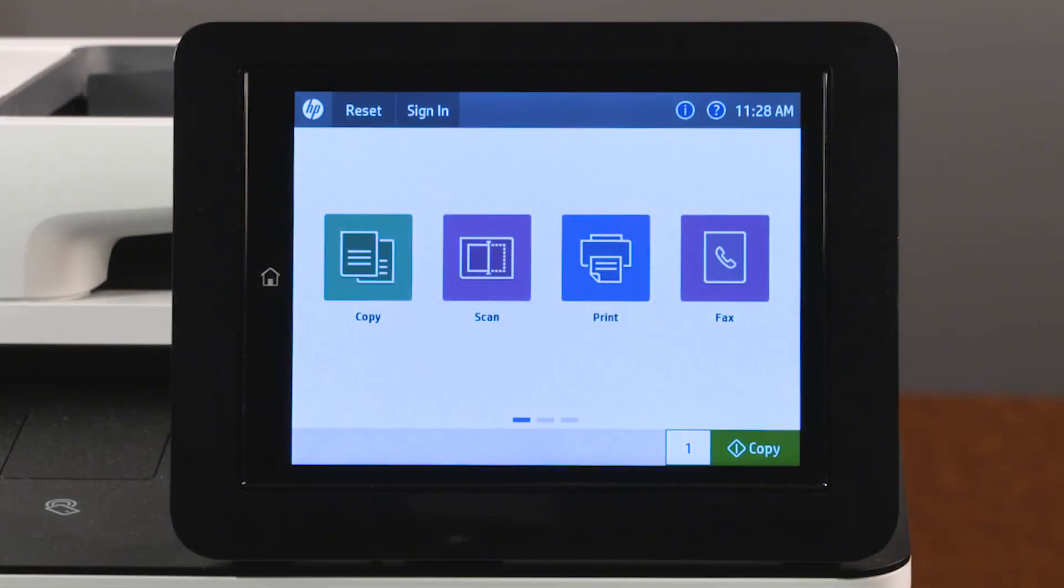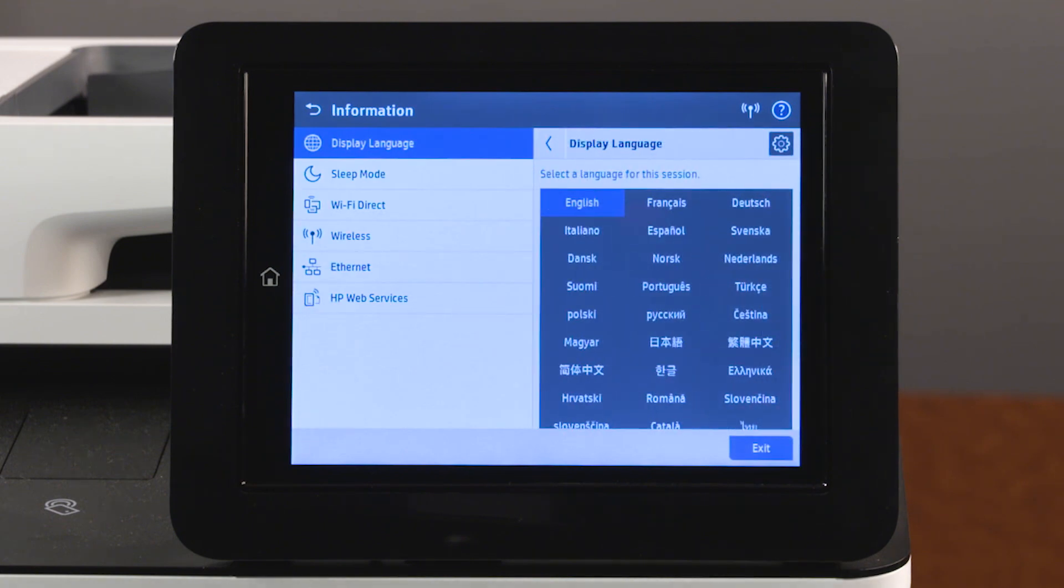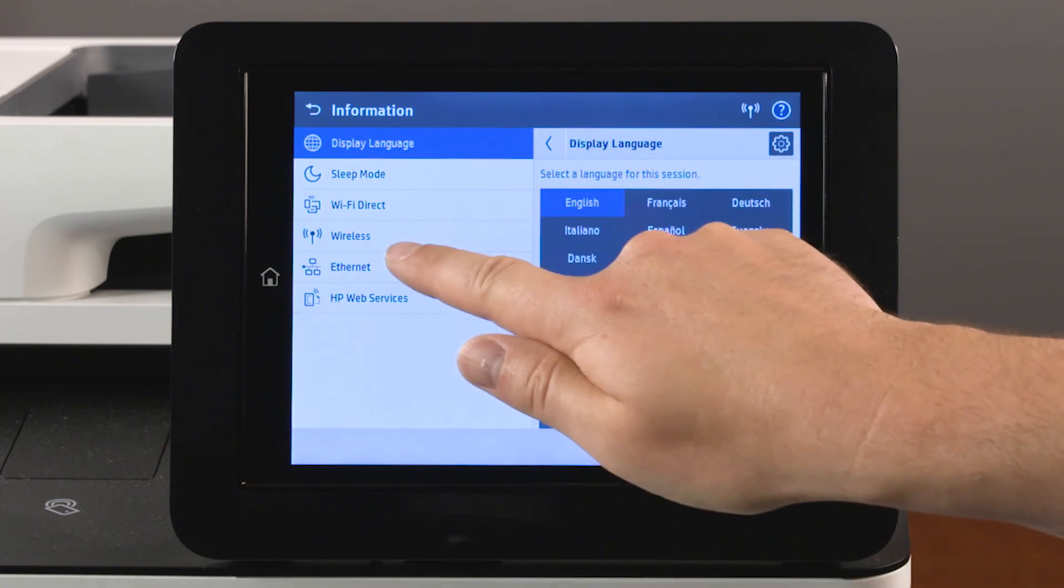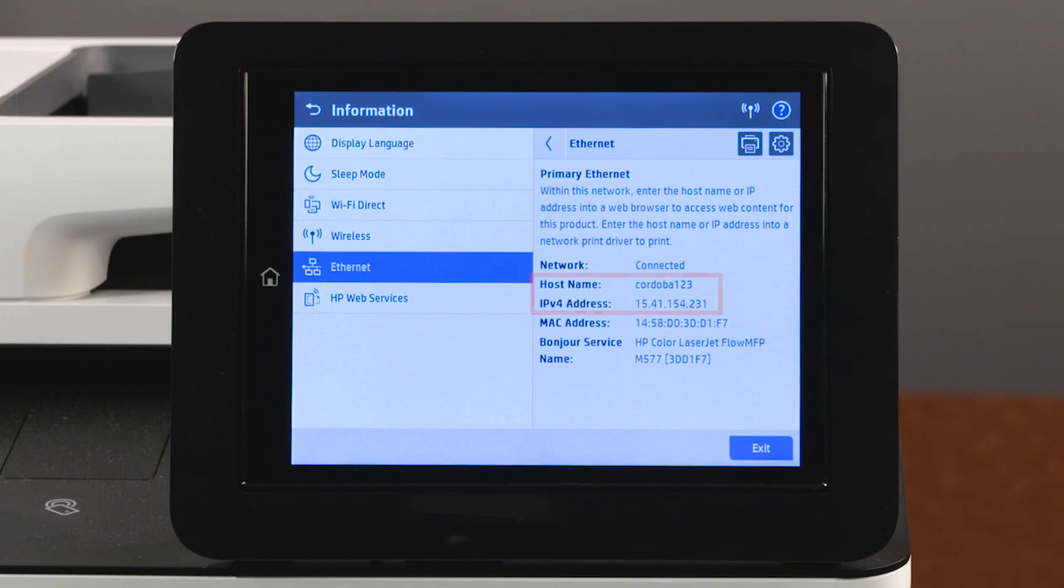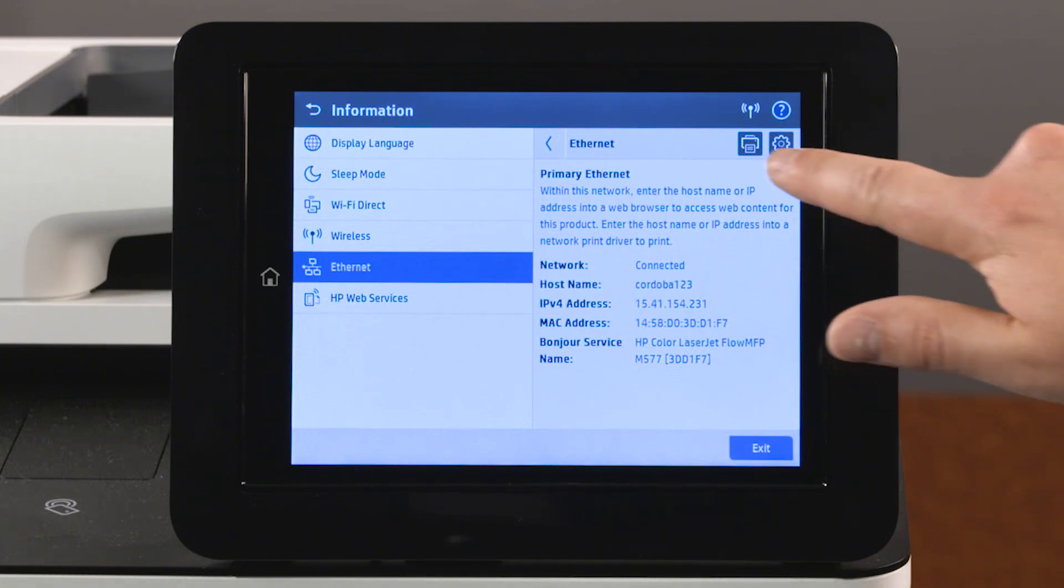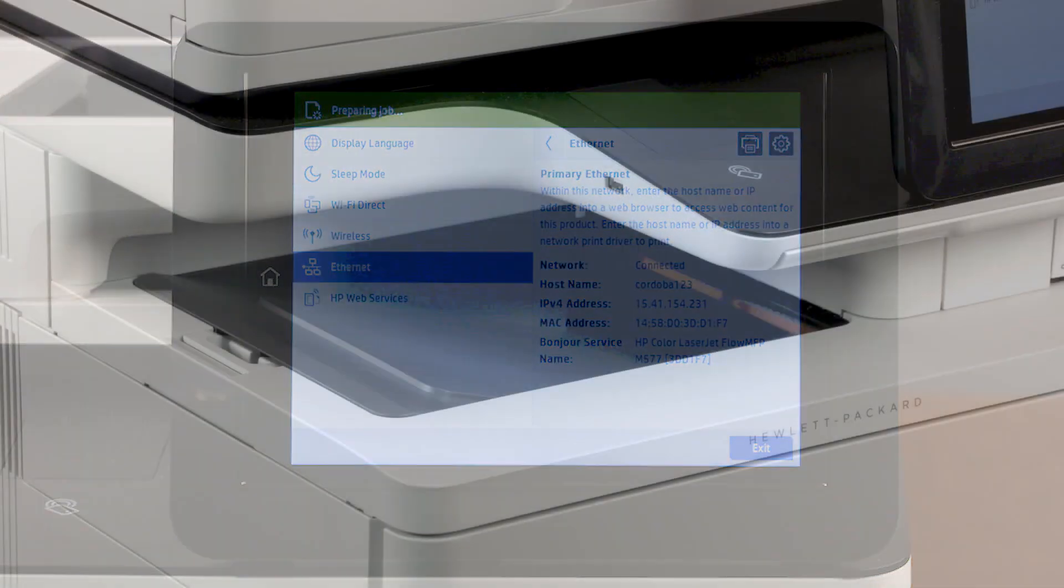On the home screen of the printer control panel, touch the information icon and then touch Ethernet. Write down the printer IP address or host name, or touch the print icon to print the network information.